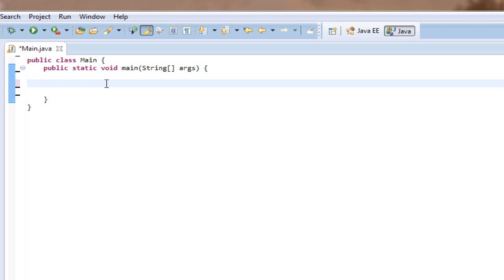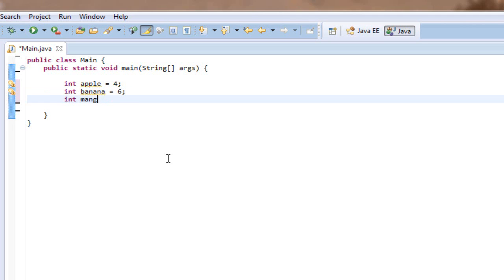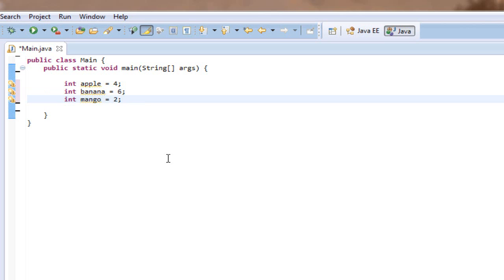The first thing we're going to do is declare some variables, then compare those variables by adding them, dividing them, subtracting them, and many other different comparisons. I'm going to make an integer variable apple equal to 4, an integer banana equal to 6, and an integer mango equal to 2. Now we have all our variables declared as integers with different values, and we can compare these.